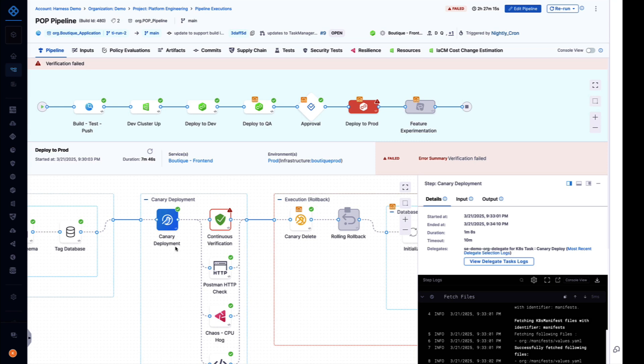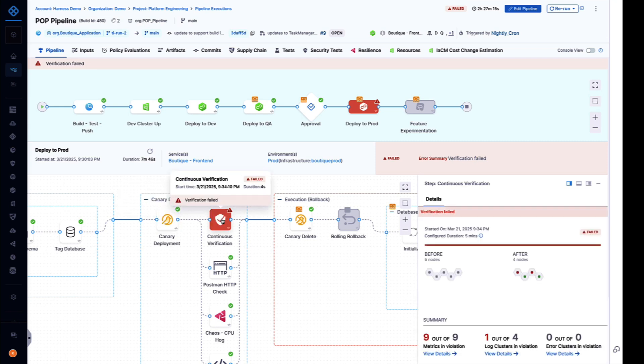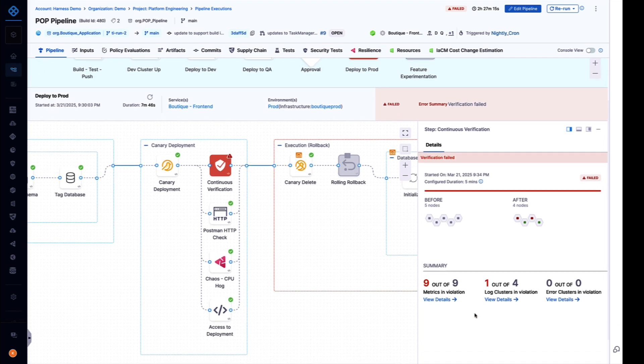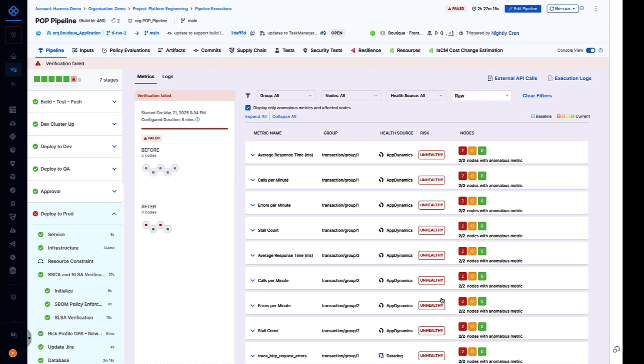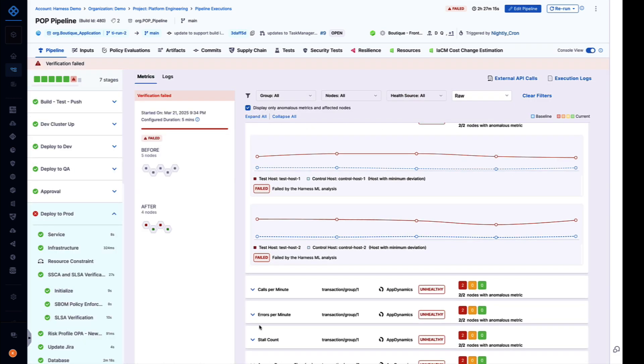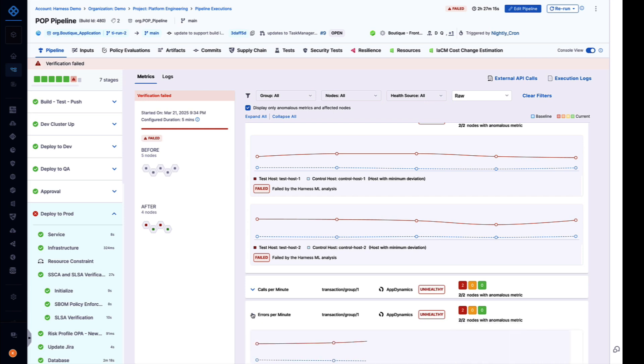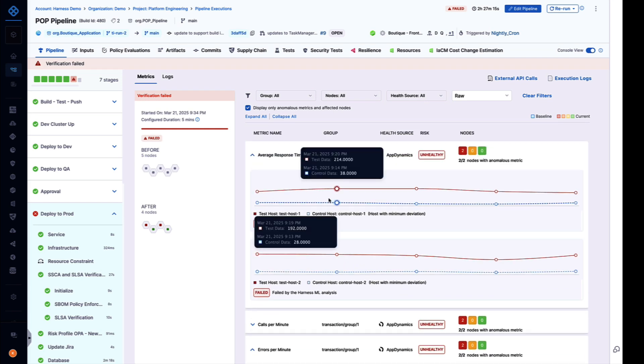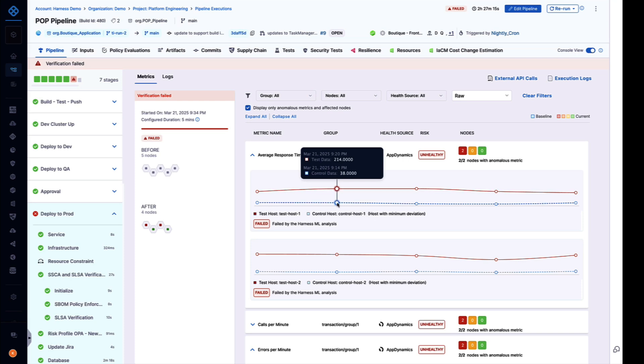After we deploy that canary release, we run AI-powered deployment verification to answer the question: is our deployment successful? This powerful capability pulls in metrics and logs from your observability tools like Datadog, Dynatrace, or Splunk, applies machine learning to automatically determine if we need to roll back. Here you can see we've identified unhealthy metrics like average response time and errors per minute. We've compared the metrics from the canary release here in red with the existing version of the app here in blue, and within five minutes identified a performance problem.